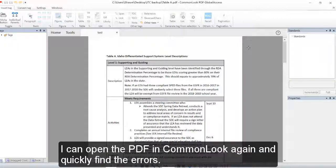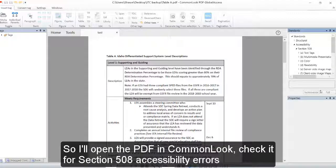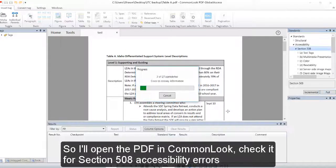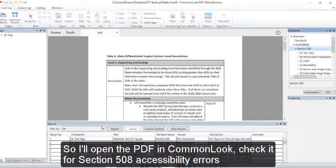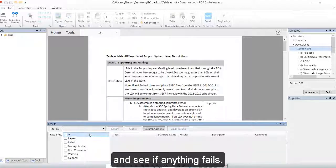I can open the PDF in CommonLook again and quickly find the errors. So I'll open the PDF in CommonLook, check it for section 508 accessibility errors, and see if anything fails.